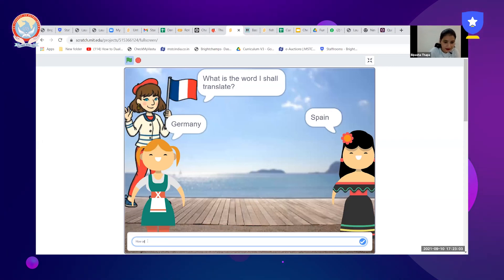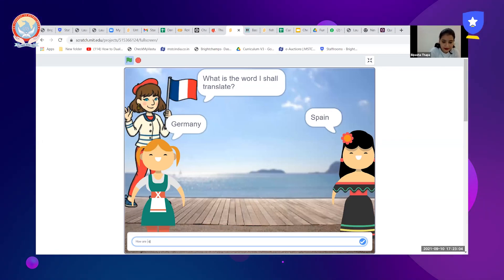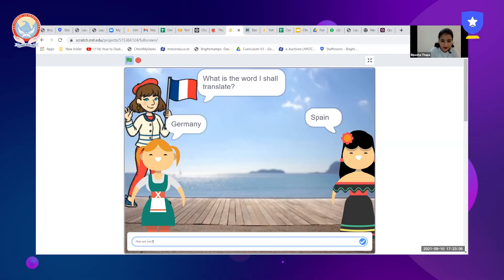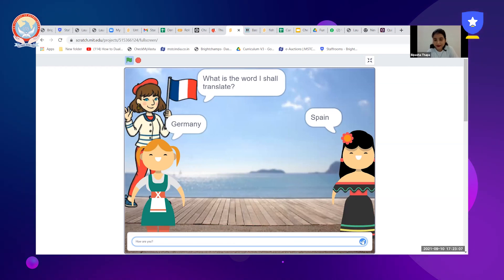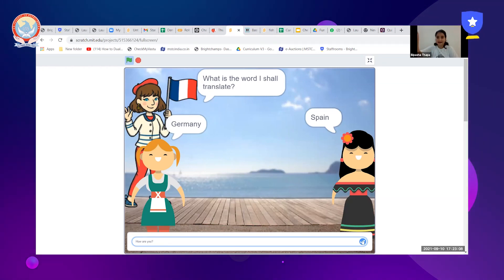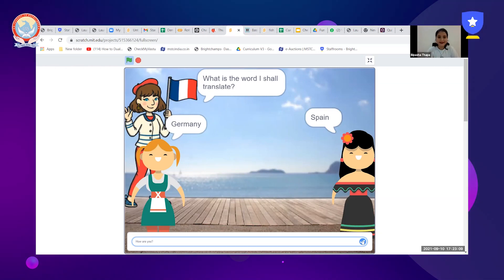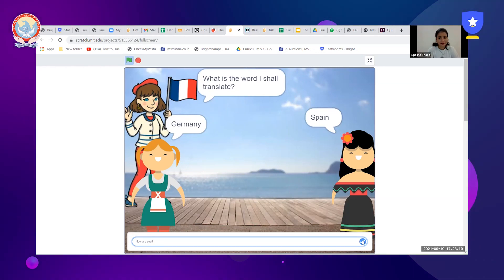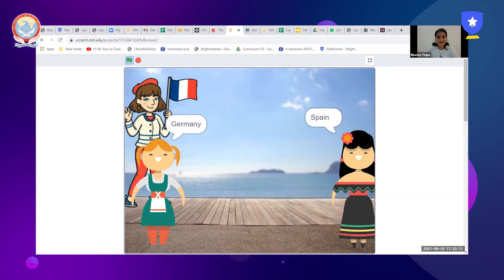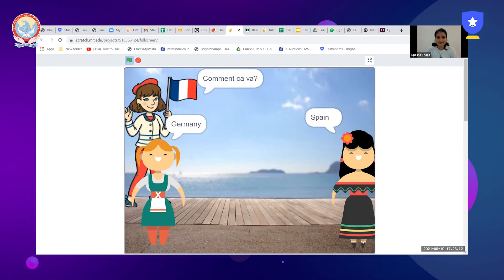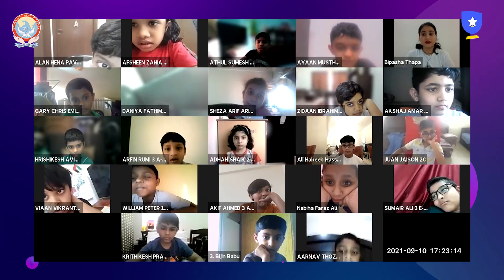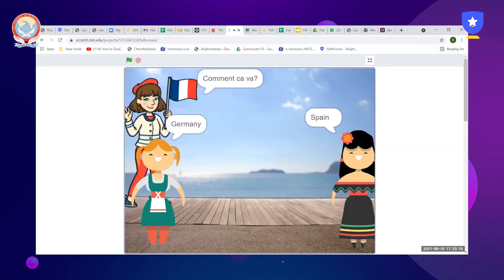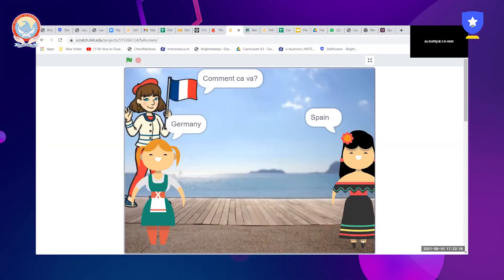How are you? I will give a question mark and then click on this right sign — let's hear together. Comment ça va? She says 'Comment ça va?' — in French.